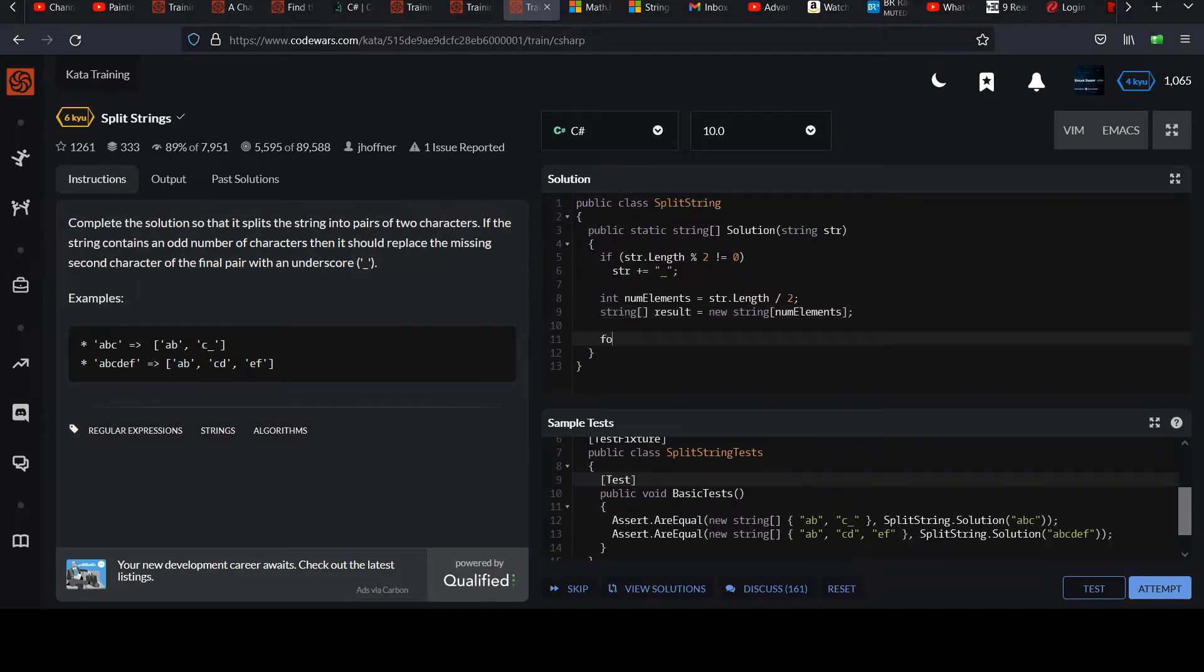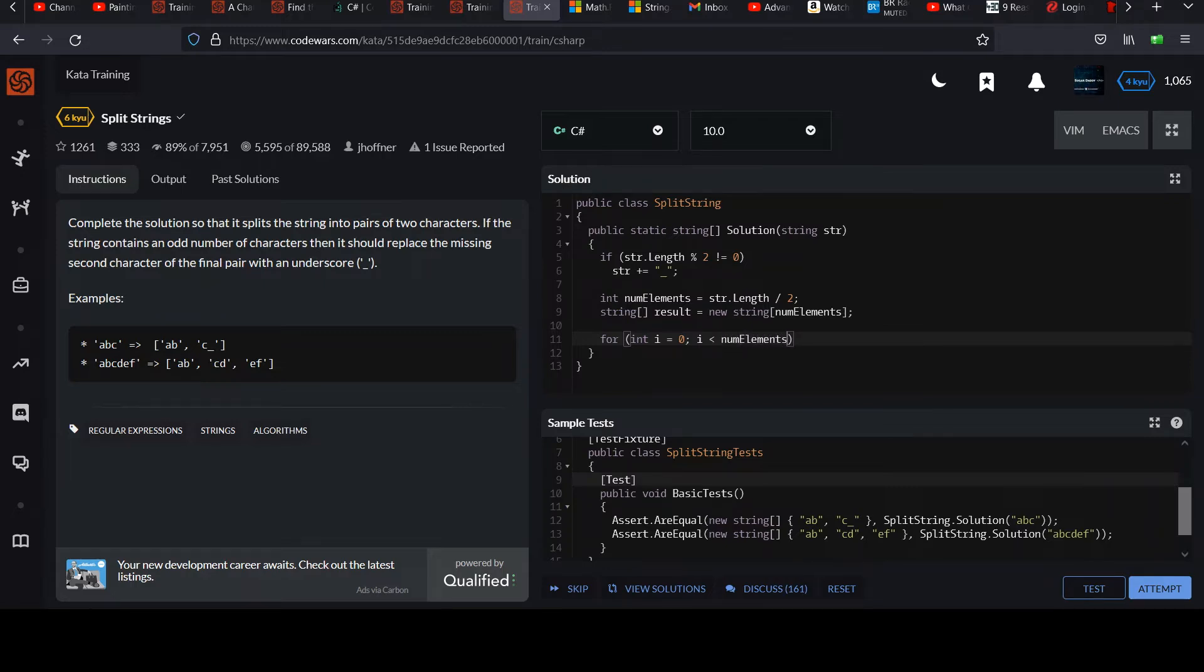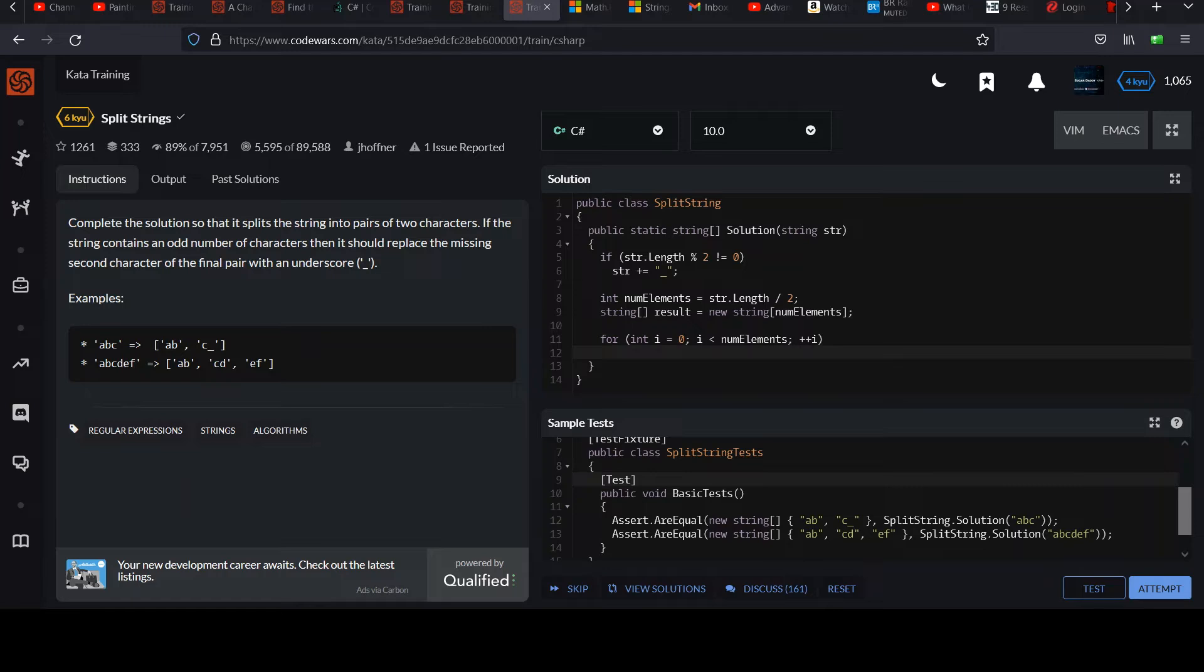And then you can simply do a for loop. I equals zero. I is less than num elements. And increment I. And then in your for loop, we just want to grab two characters at a time and put them in the correct spot in our result array.